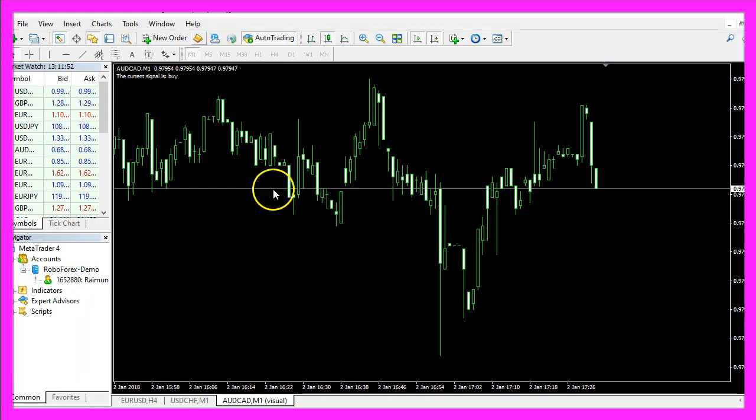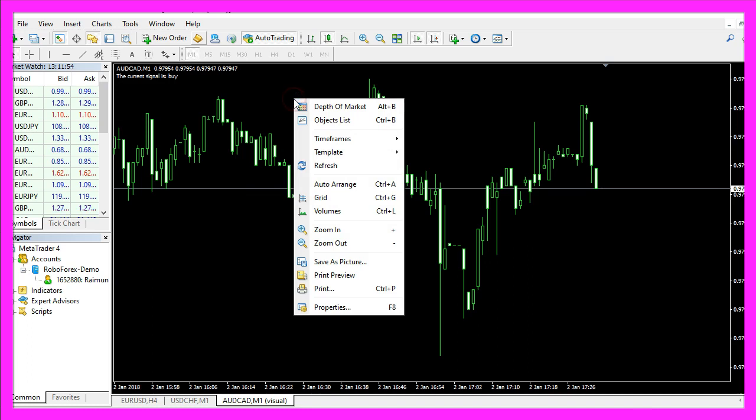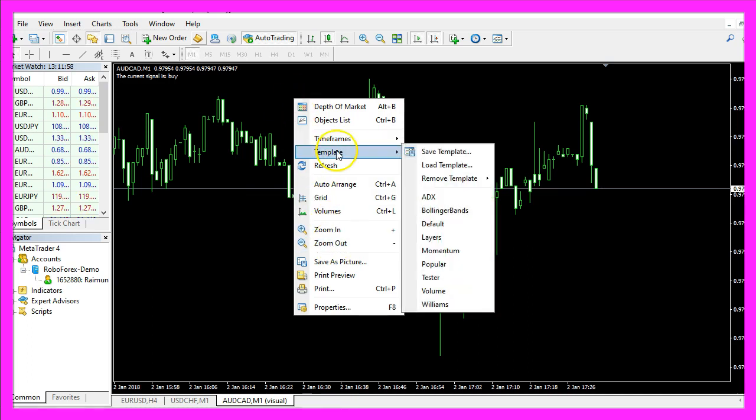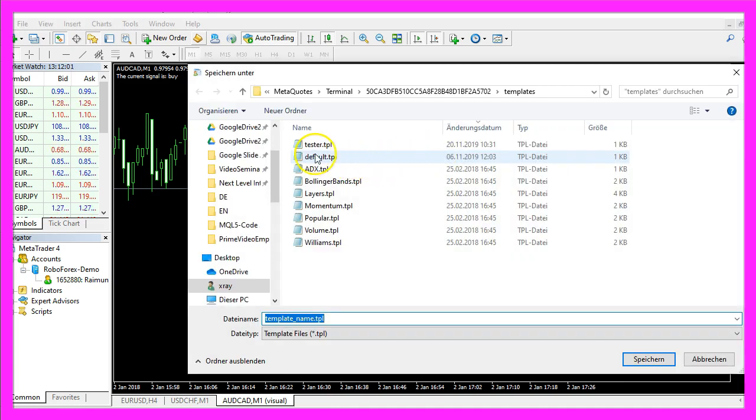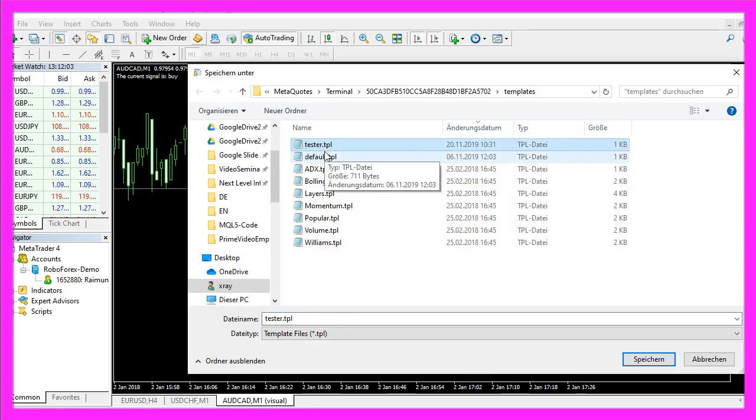In MetaTrader you want to right click into an empty chart, click on template, save template and save the template as tester.tpl.